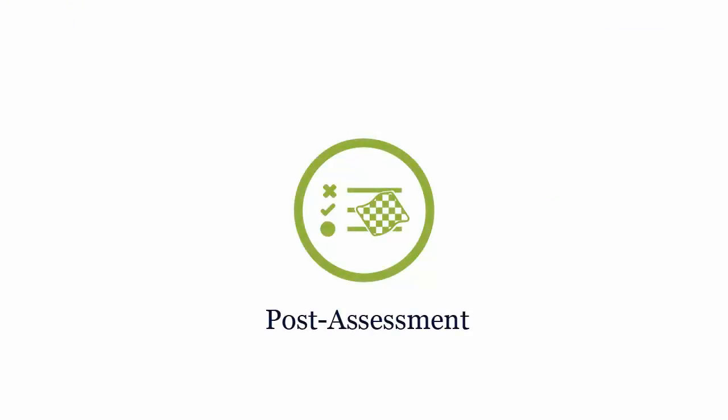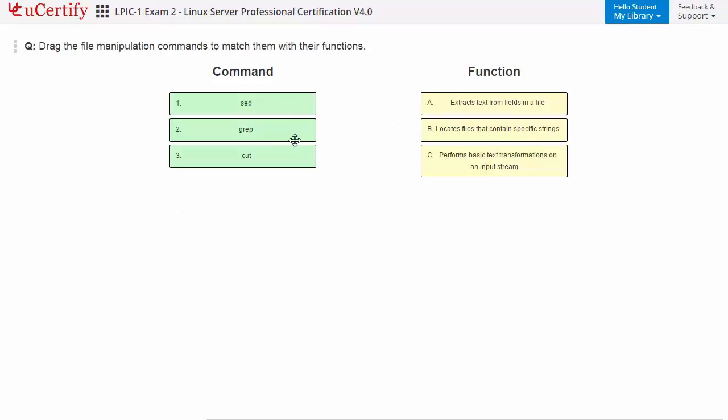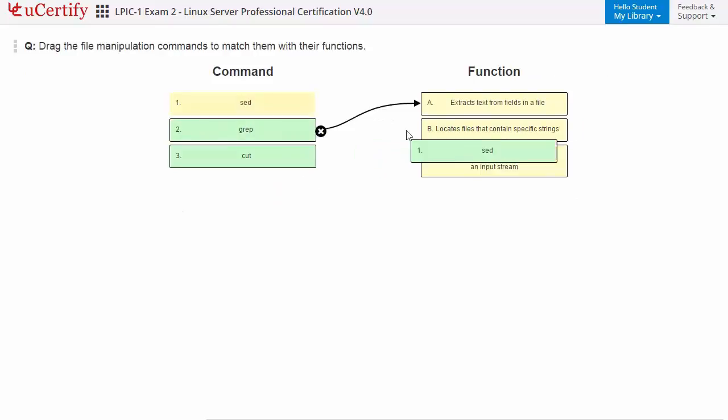Once you master all the key concepts and objectives of the certification exam, go for a post-assessment to analyze your understanding. For example, you may need to match manipulation commands with their functions.